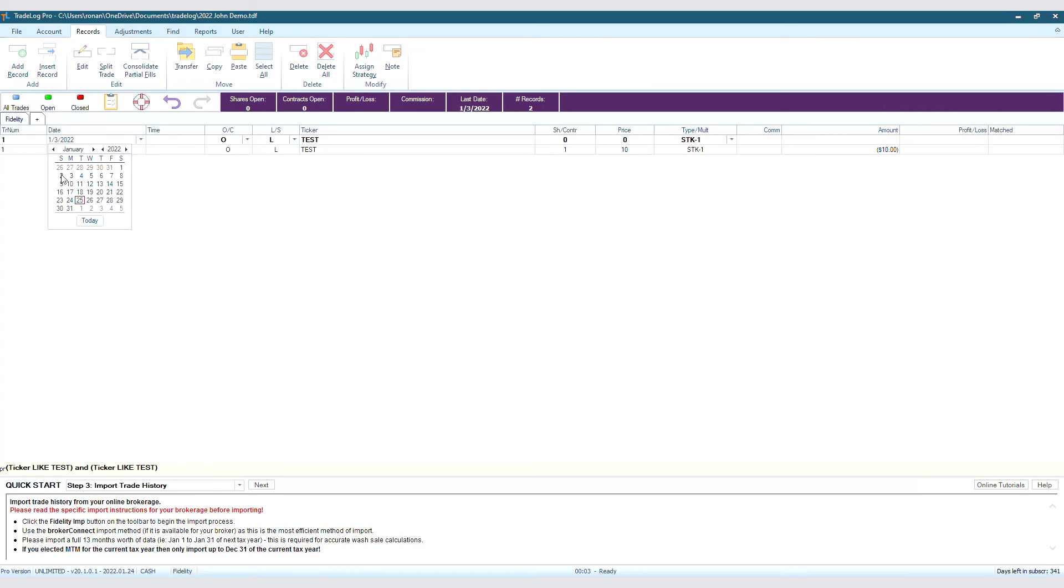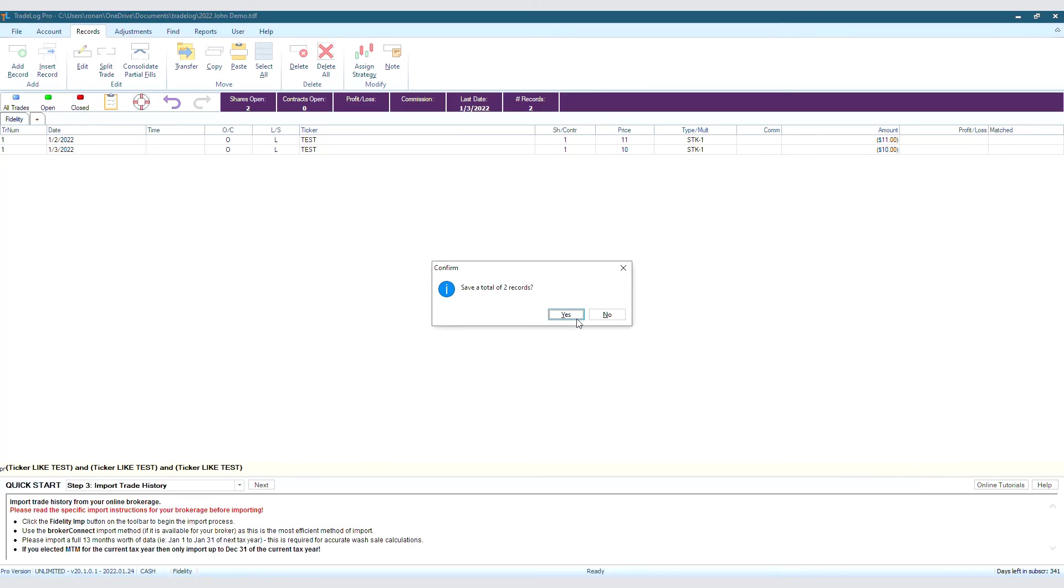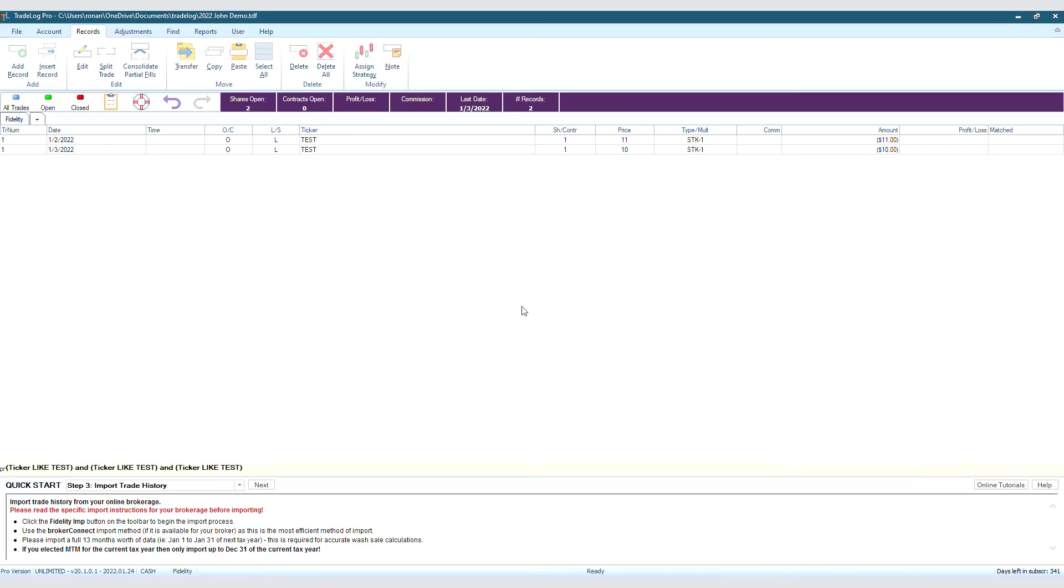We'll change the date to one day before. We'll change the number of shares to 1, and the price to 11. We'll save it the same way too. Press Enter, and then press Enter again, say Yes, and No. We don't want to add another transaction.